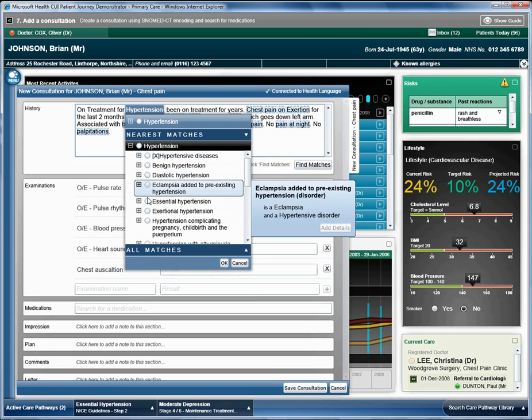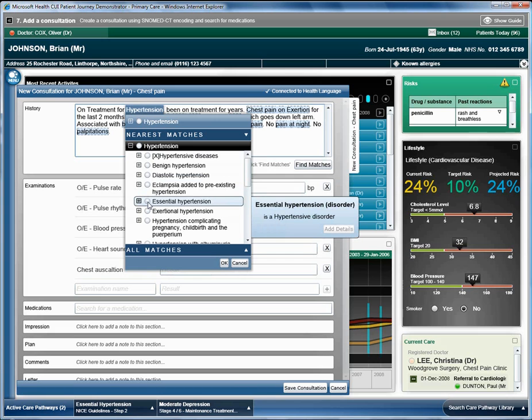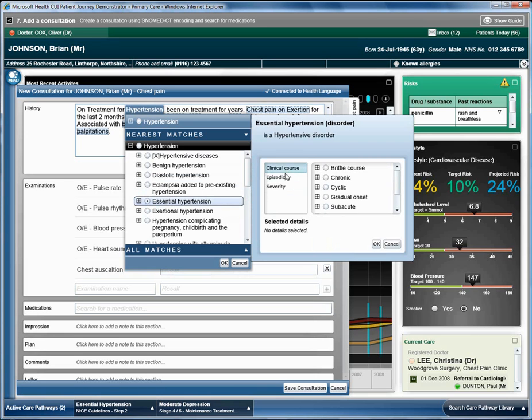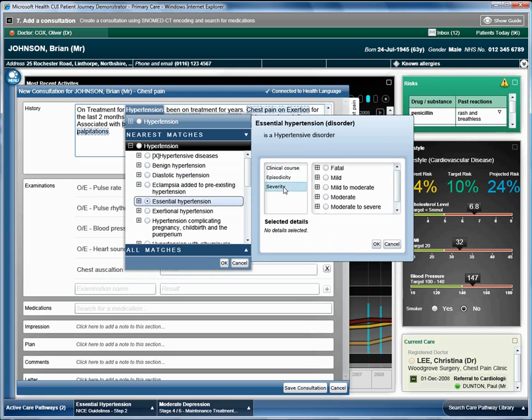The doctor finds essential hypertension, selects it and then clicks on the add details button. The flyout shows a number of characteristics of essential hypertension that the doctor can use to add more detail.